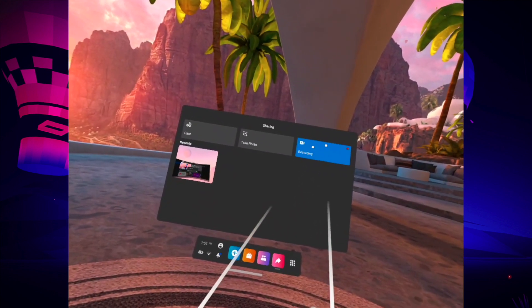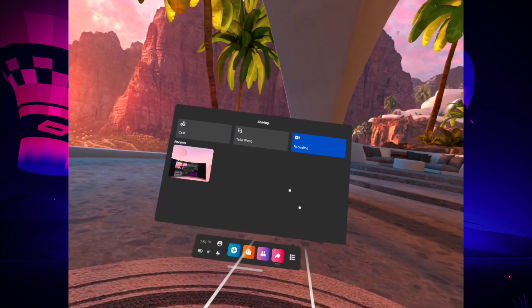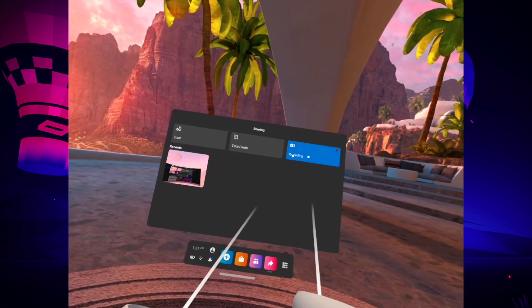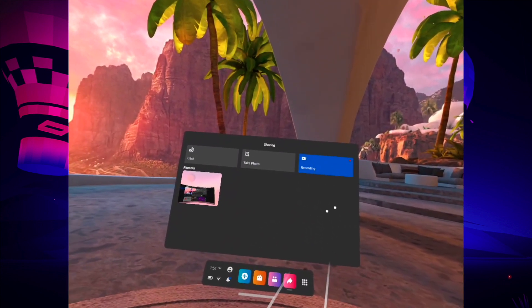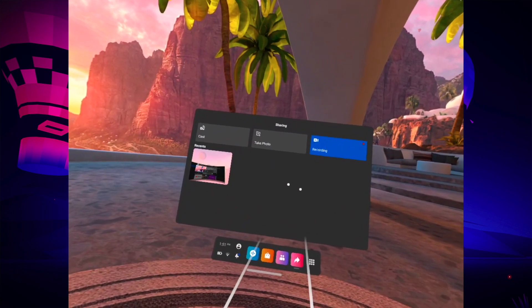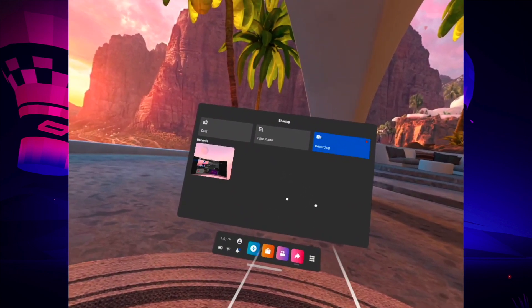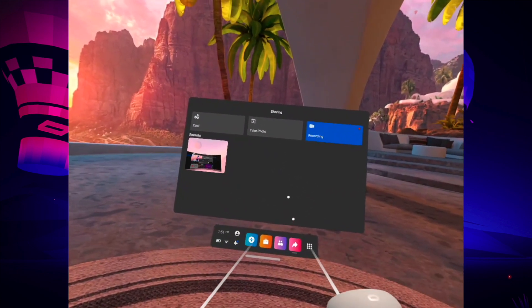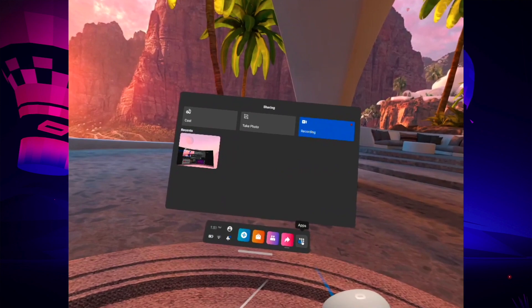Once you're done, you just have to come back here, wherever you are, and press the recording button. All your recordings will be saved directly on your Oculus.